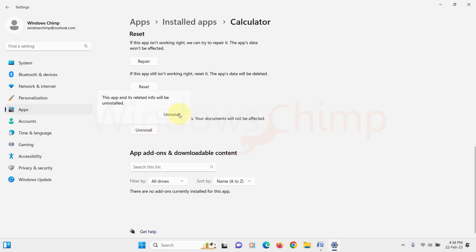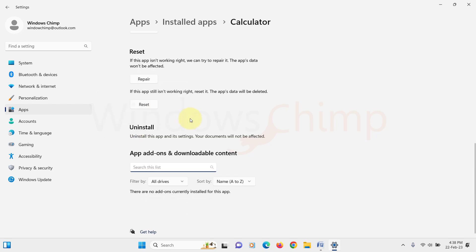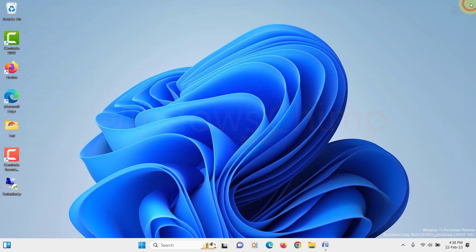Now confirm your action. Once the Calculator app gets uninstalled, you need to install it back.